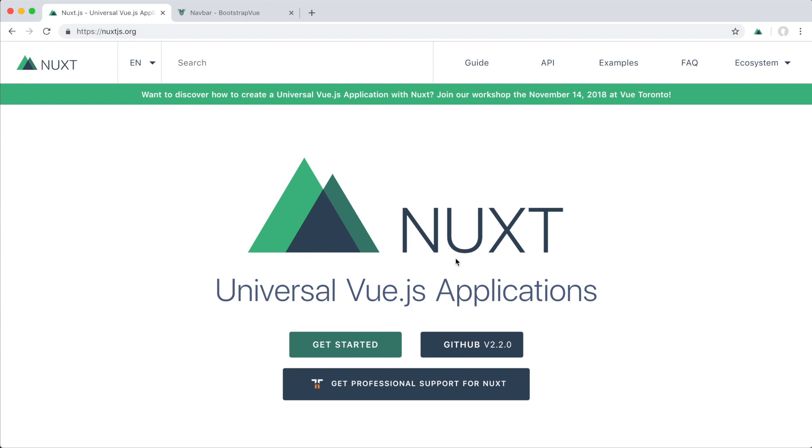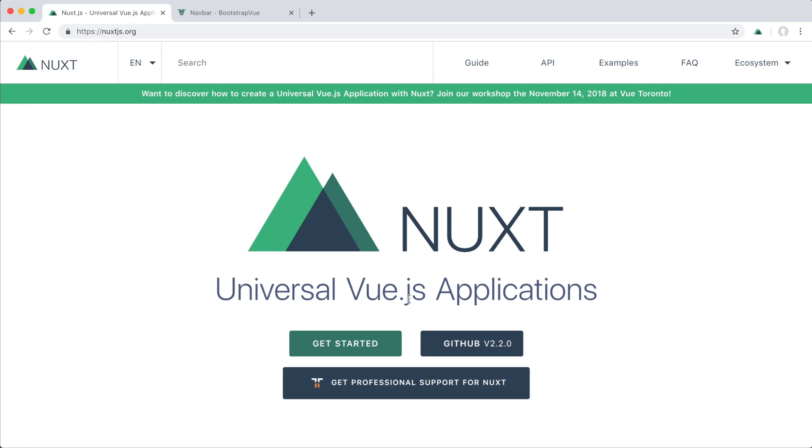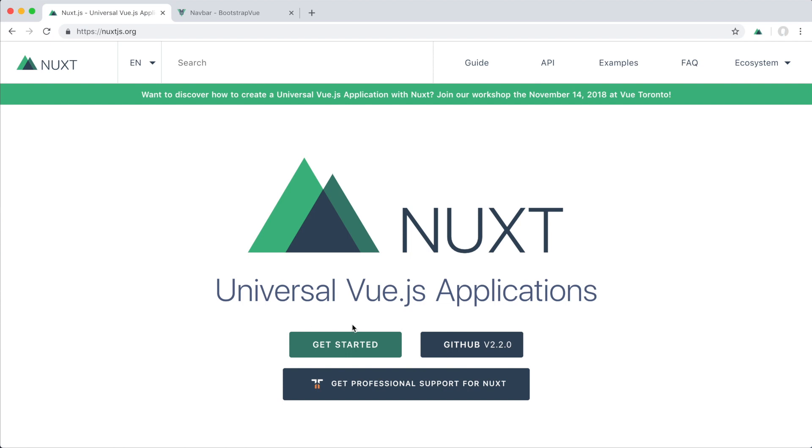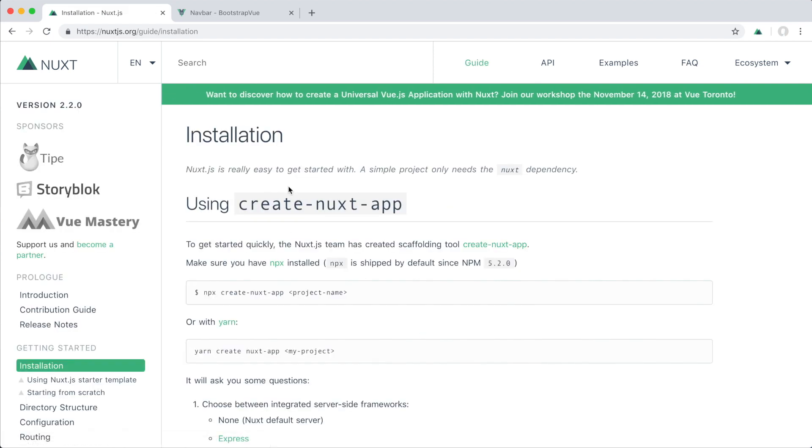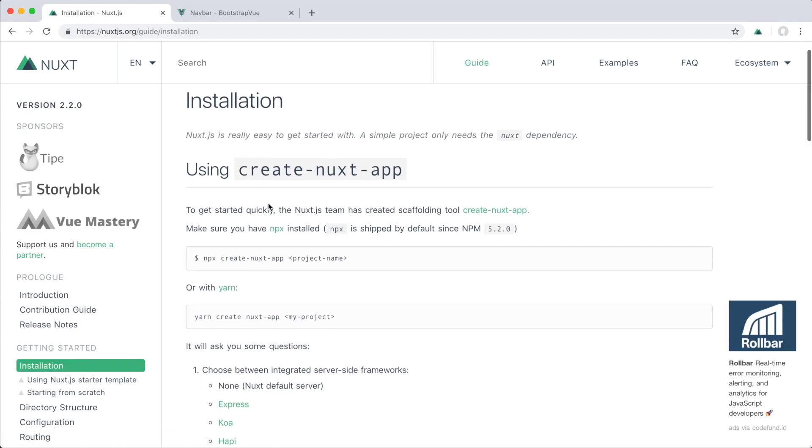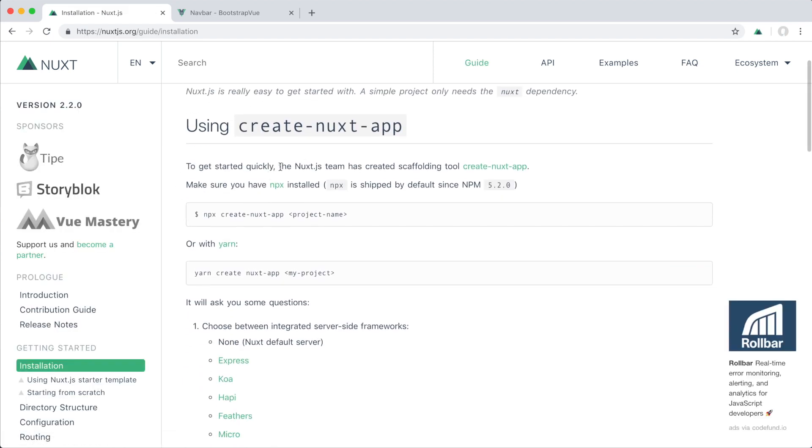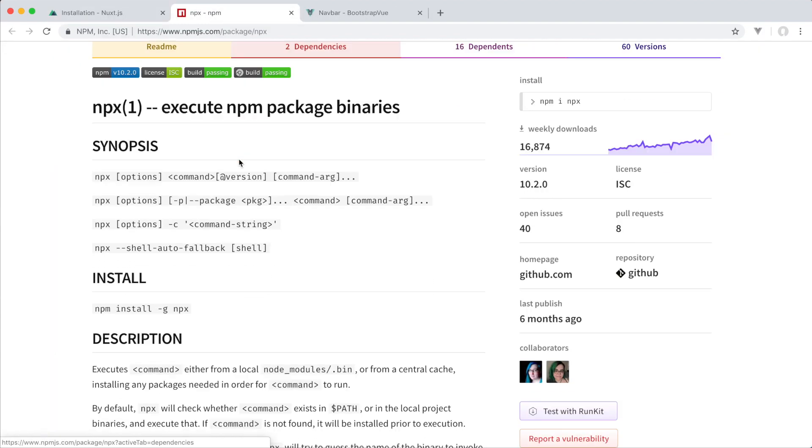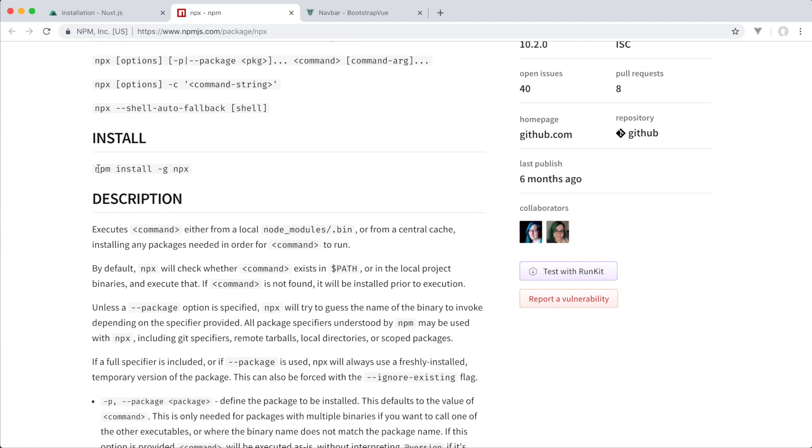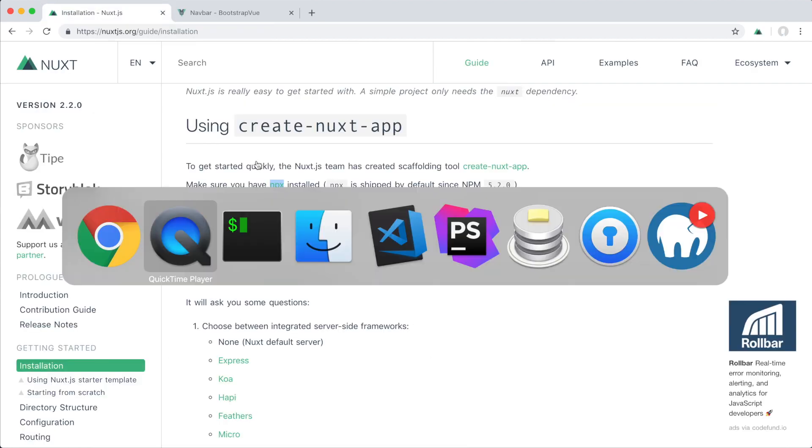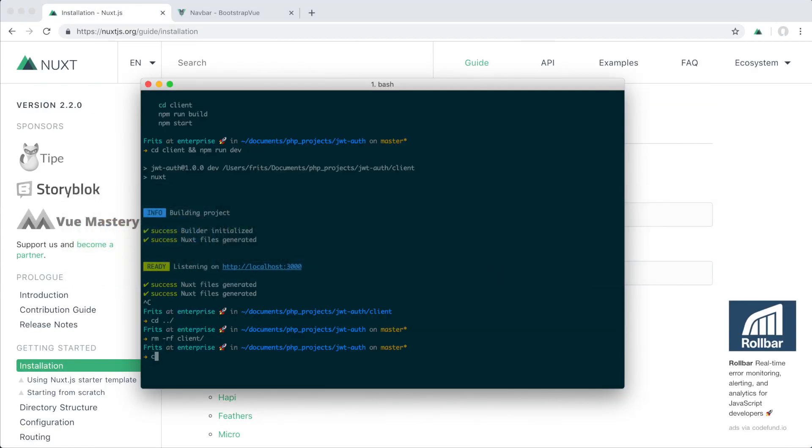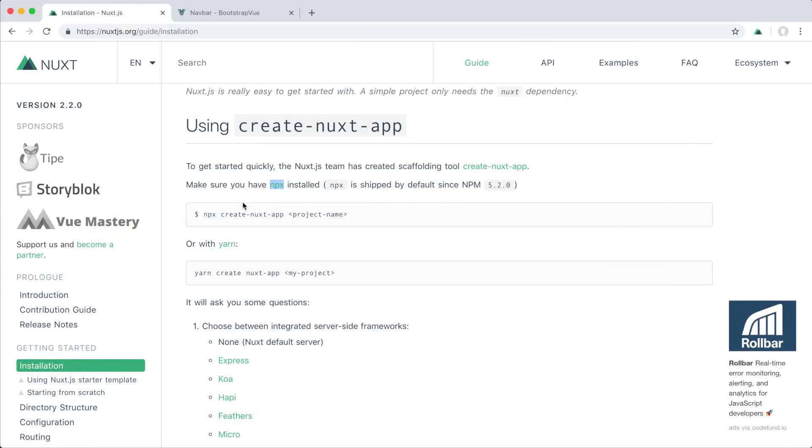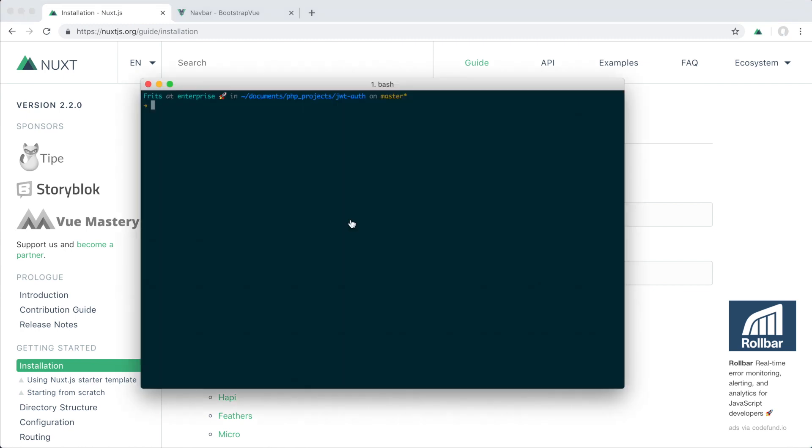To install Nuxt, head over to nuxt.js.org where you'll find the documentation and installation guide. You actually need npx, which you can install by running npm install -g npx. Once you have that, you'll run the following command to create a Nuxt app, and I'm just gonna put it in the client directory.